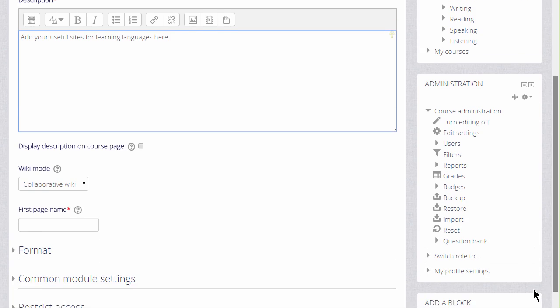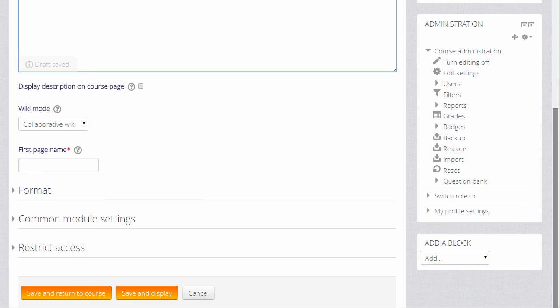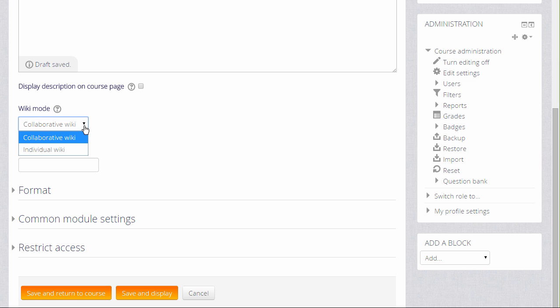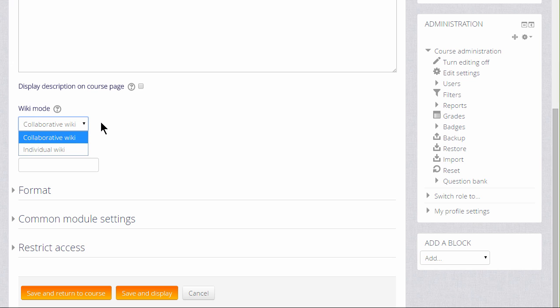Normally a wiki would be group work collaborative but you can have an individual wiki by changing the drop down menu here and each student would have their own copy for instance as a personal notebook.